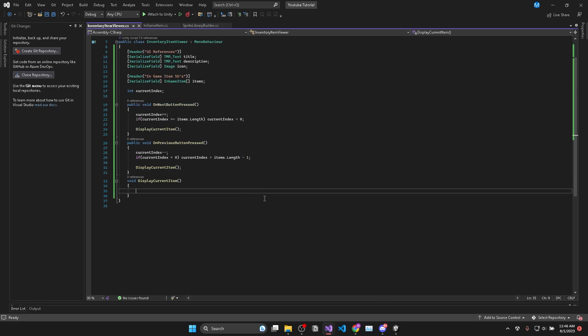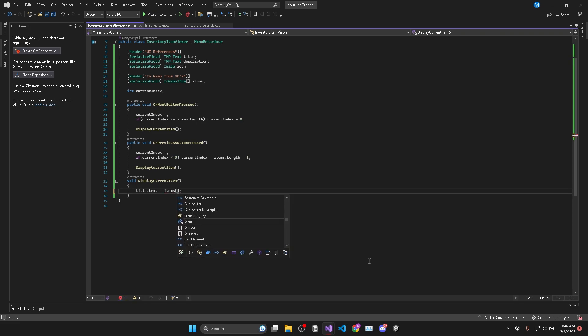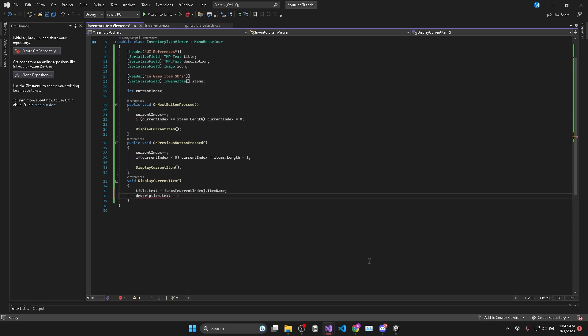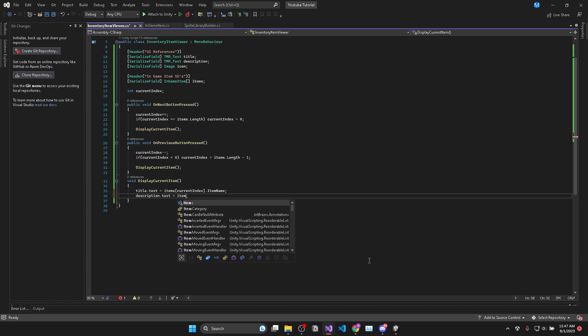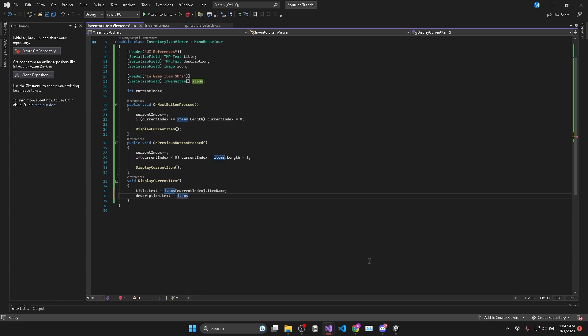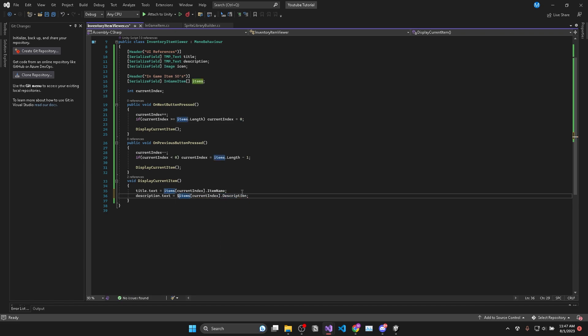And now all we need to do in our display function is set our title text equal to our items at current index dot item name. Description dot text is equal to our items at current index dot description. And I'm just going to format this to display the items category on a new line after the description as well.